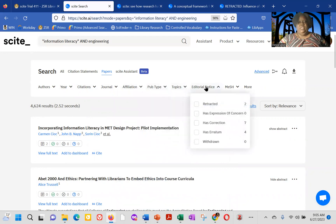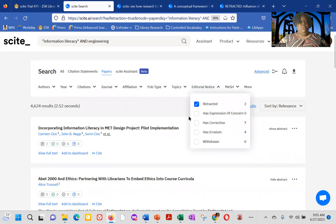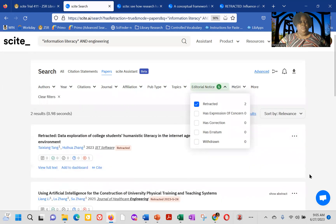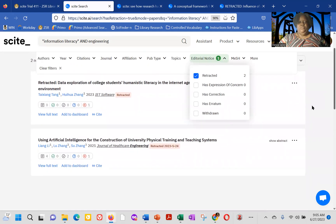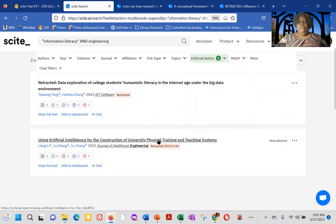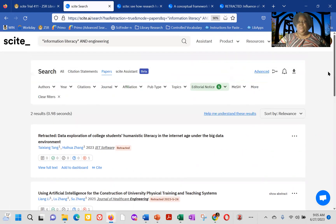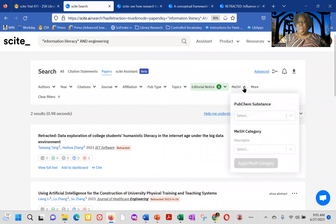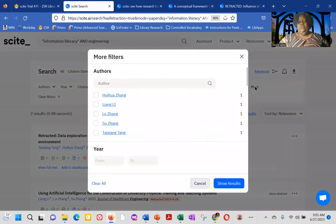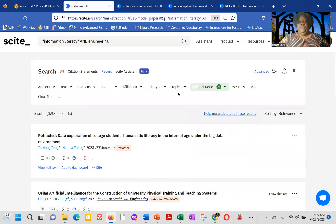If there was any editorial notice, there actually is two that have been retracted. So we can actually, if we want to see, what were those papers? We can see that the two papers that have been retracted are Data Exploration of Common Students Humanistic Literacy and Using Artificial Intelligence for the Construction of University Physical Training and Teaching Systems. So that's one of the beauties of CITE. If you want to search by a particular PubChem Substance or Mesh Category, you could do that. And then there are other ways that you can filter your actual results if you're looking at the papers.